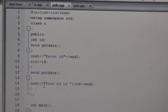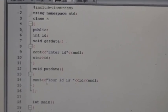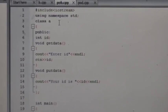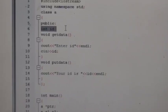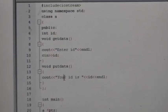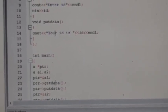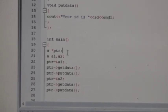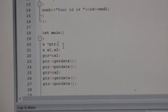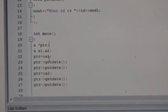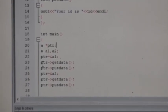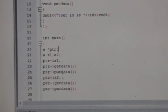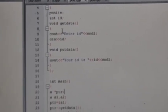The second example is pointer to objects, where we use the concept of classes and objects. We take one class A with one data member id and two member functions: get_data for taking details of id, and put_data for printing details of id. We create two objects for the base class and one pointer for the base class. The pointer holds the address of the first object, and we call get_data and put_data functions through it.